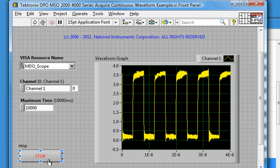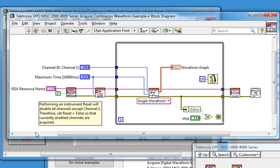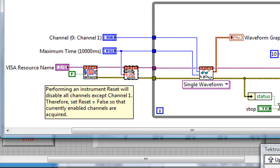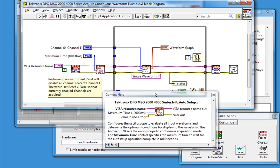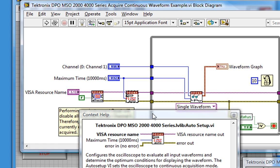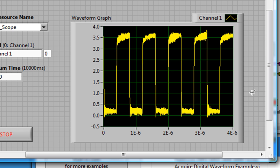So why were the settings changed? Because we're using the Auto Setup VI here. As we see in the Context Help, this VI configures the oscilloscope to evaluate all input waveforms and determine the optimum conditions for displaying the waveform. And admittedly, that looks pretty good.